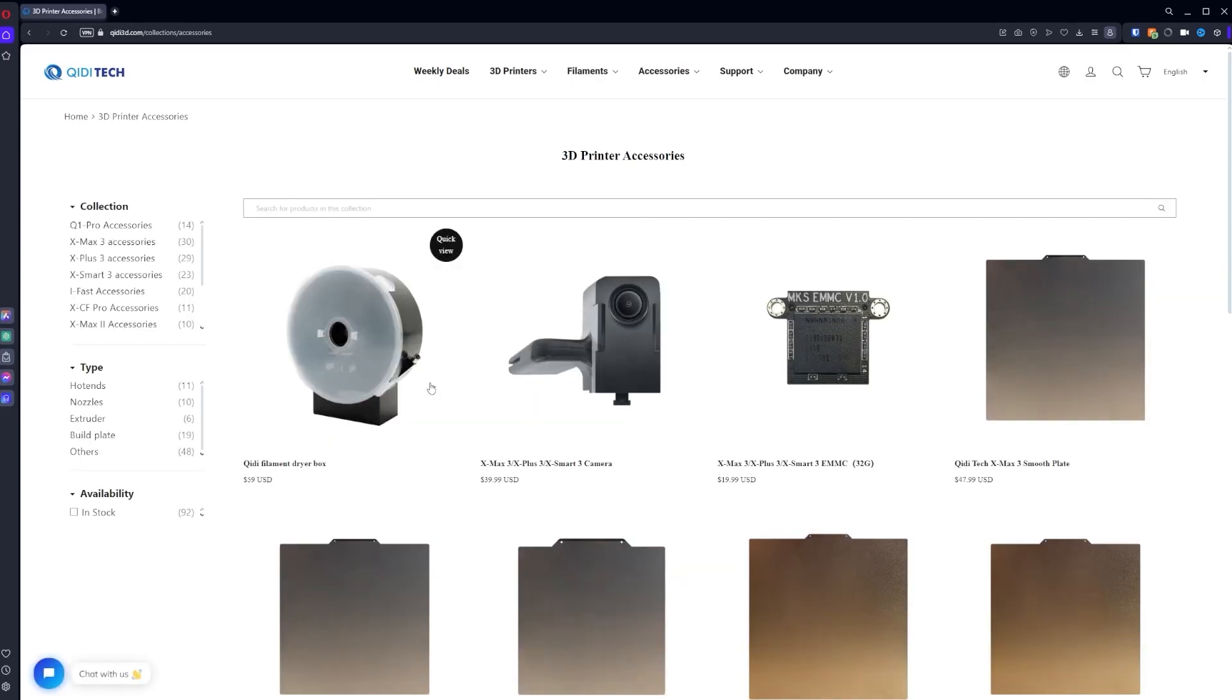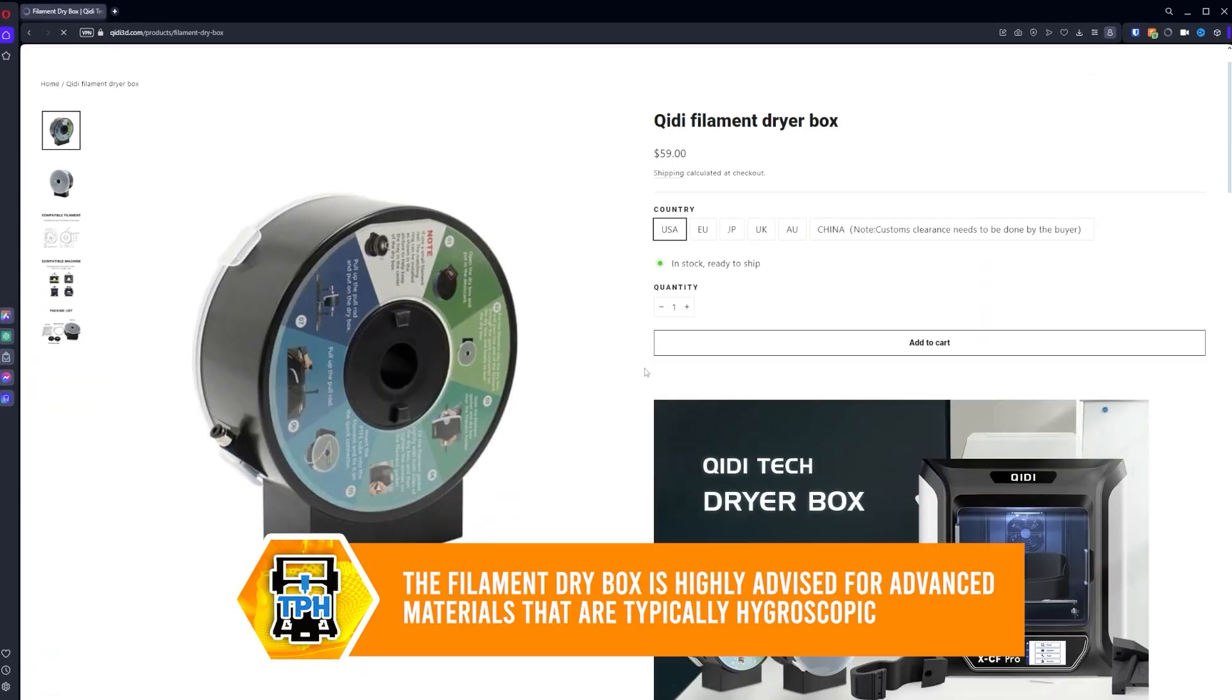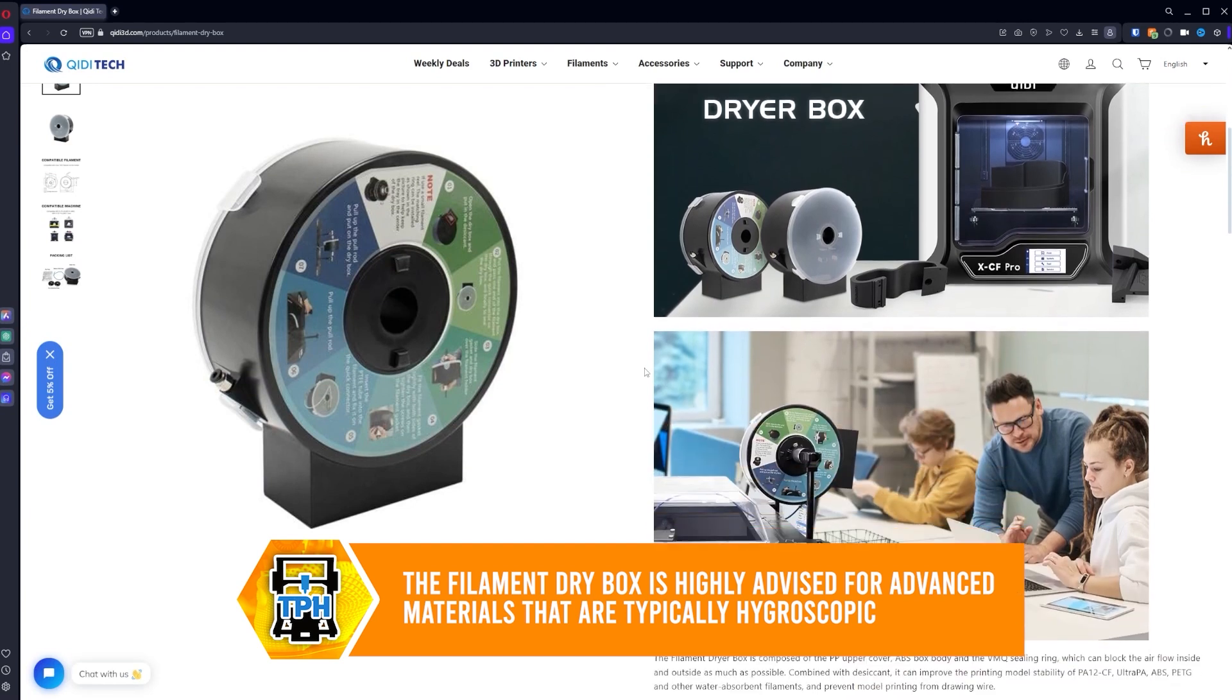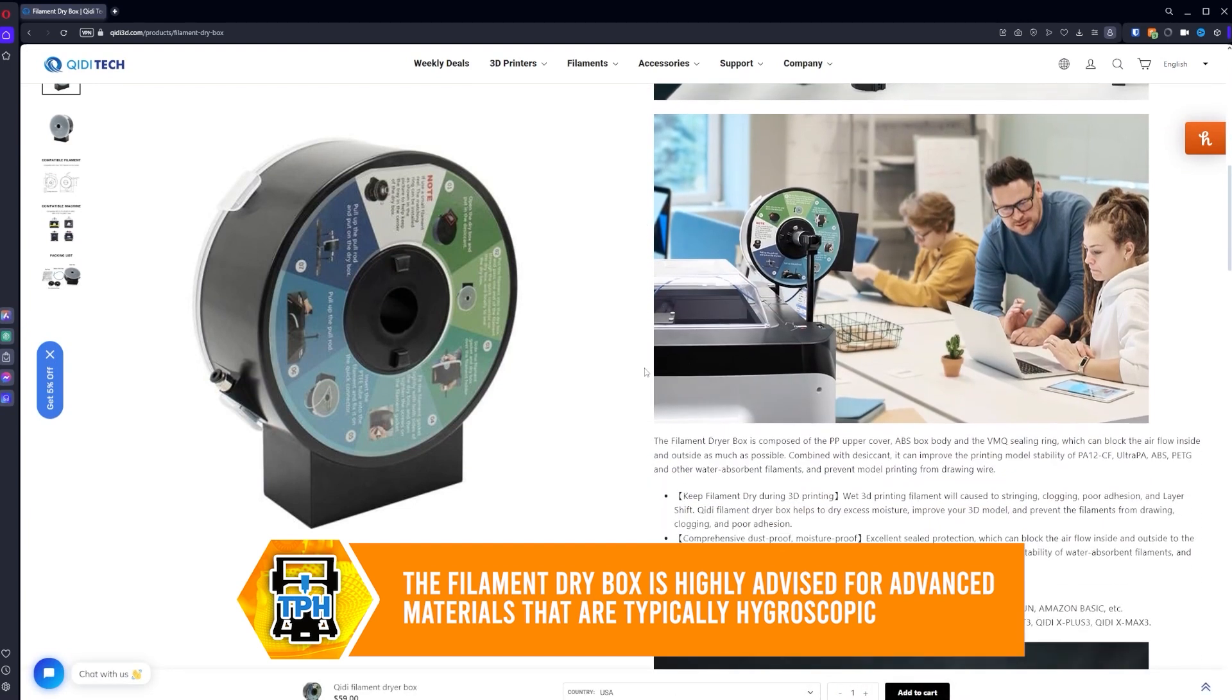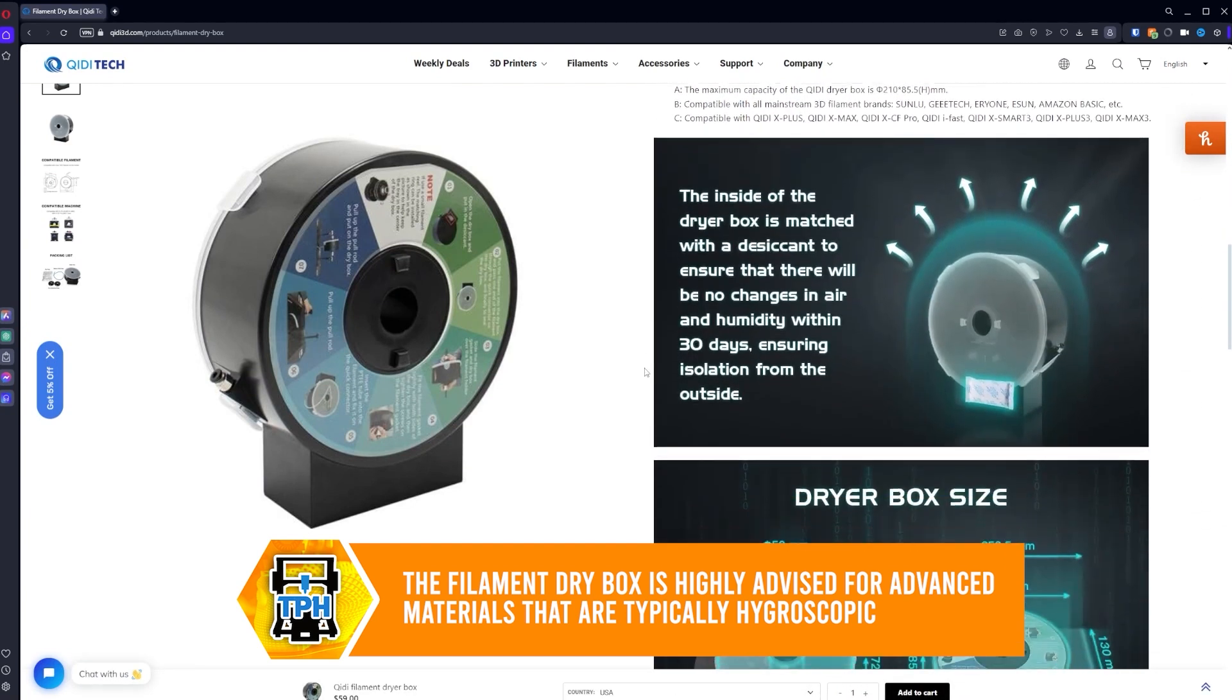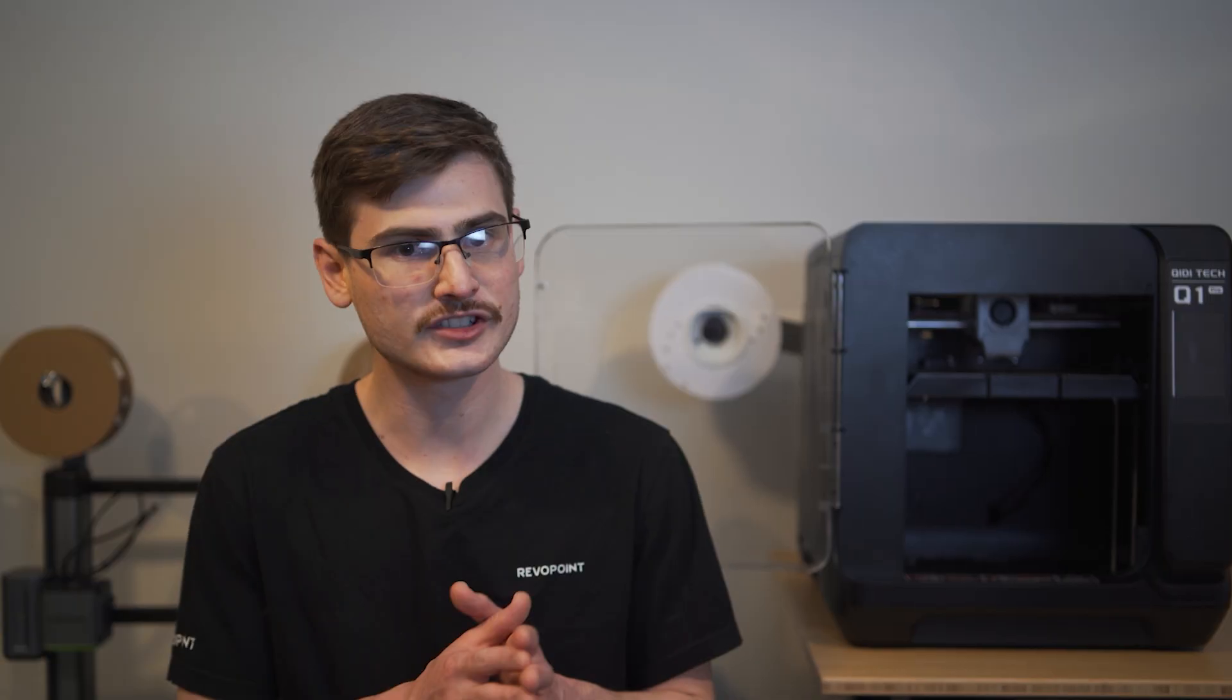One thing to mention is that the Chidi Drybox is no longer included with this printer. You can still purchase it from their website and it is compatible with the Q1 Pro. But if you want it, you are going to have to purchase it separately.